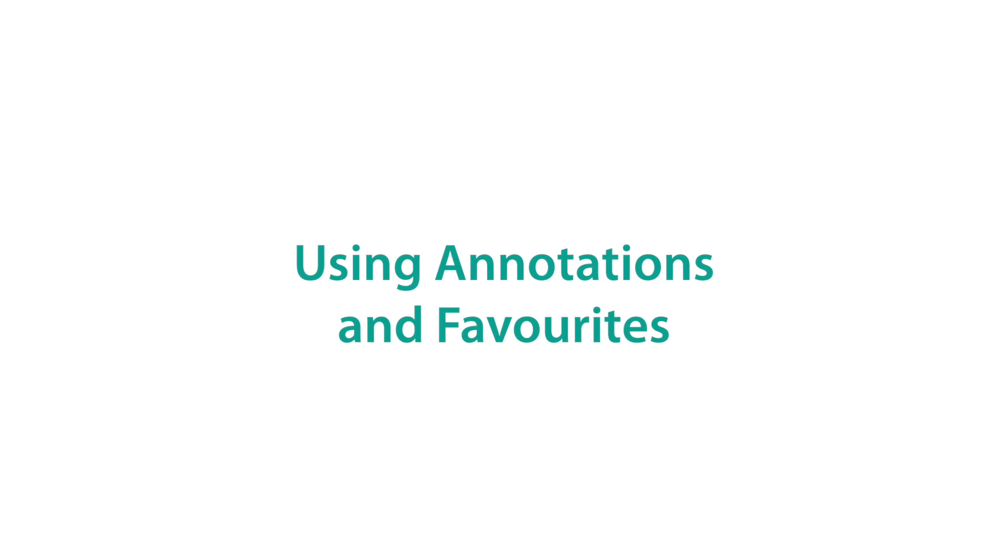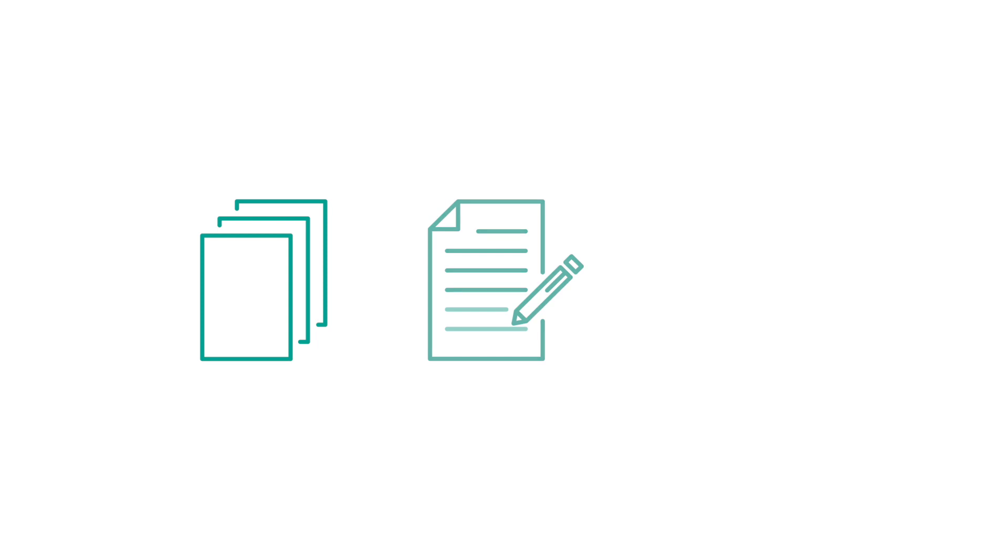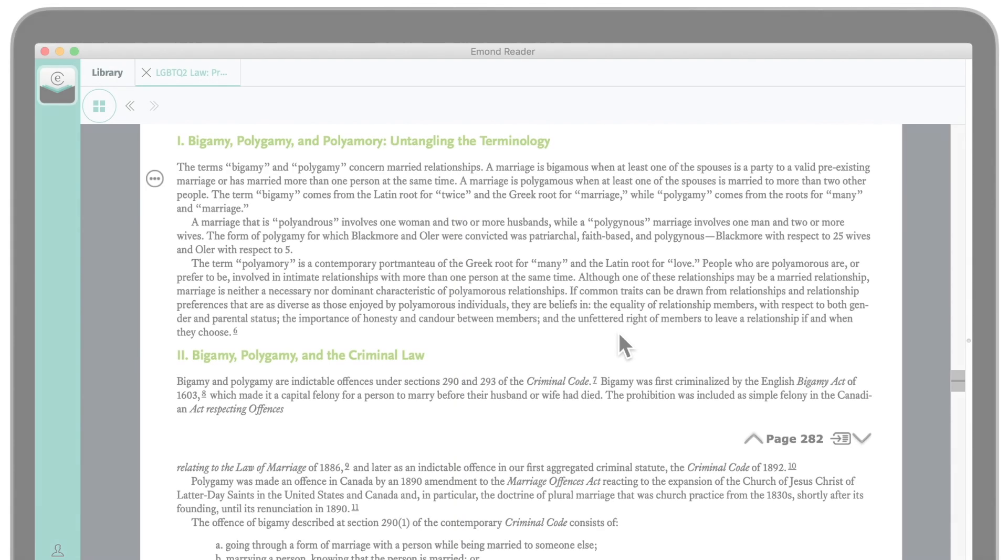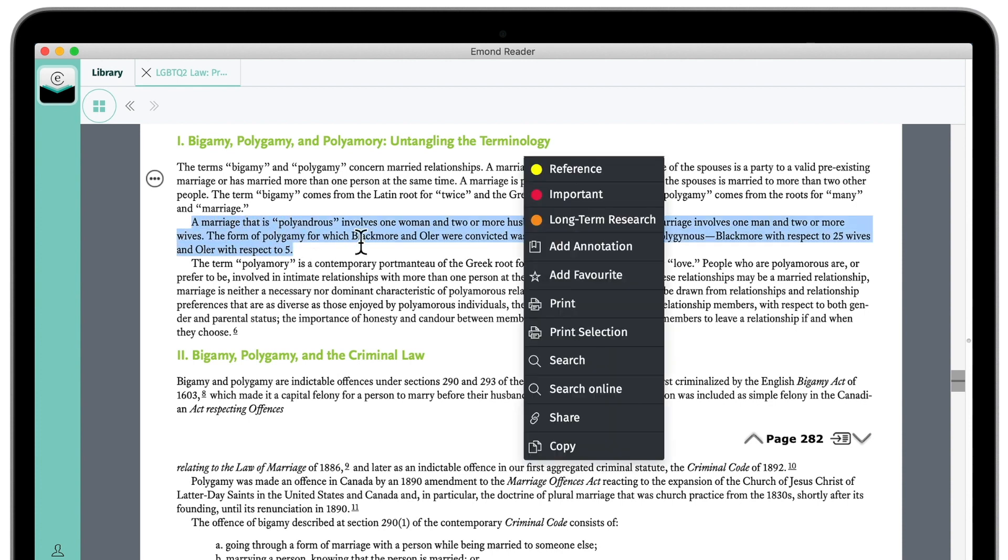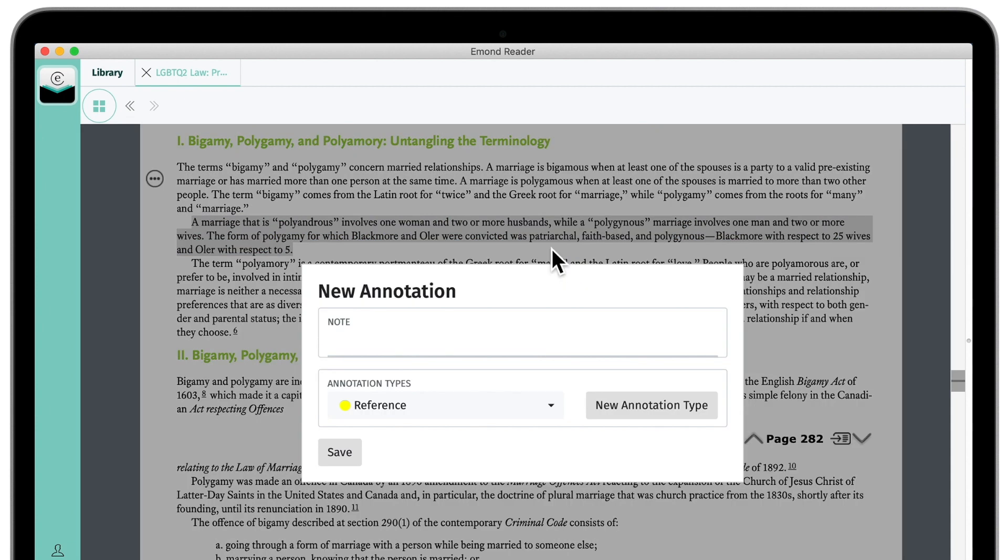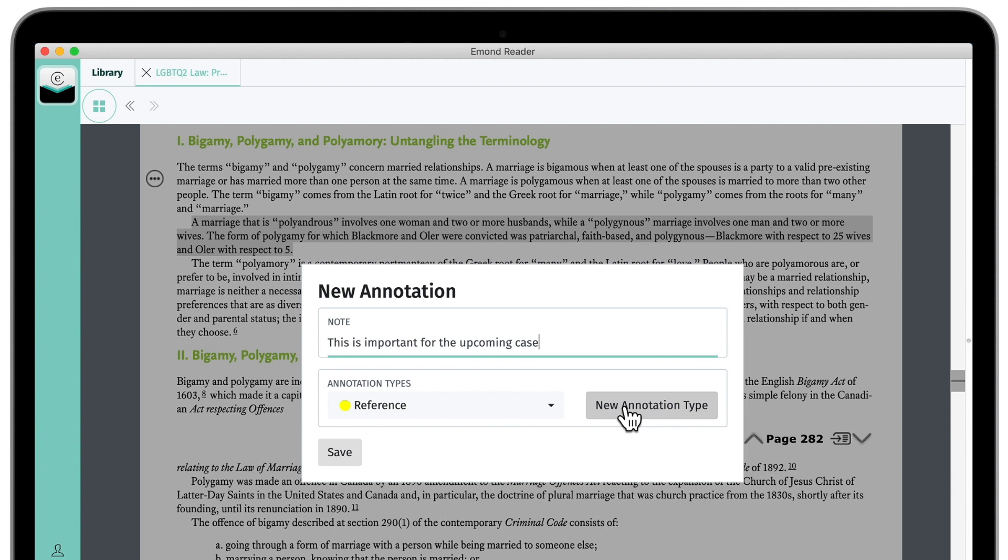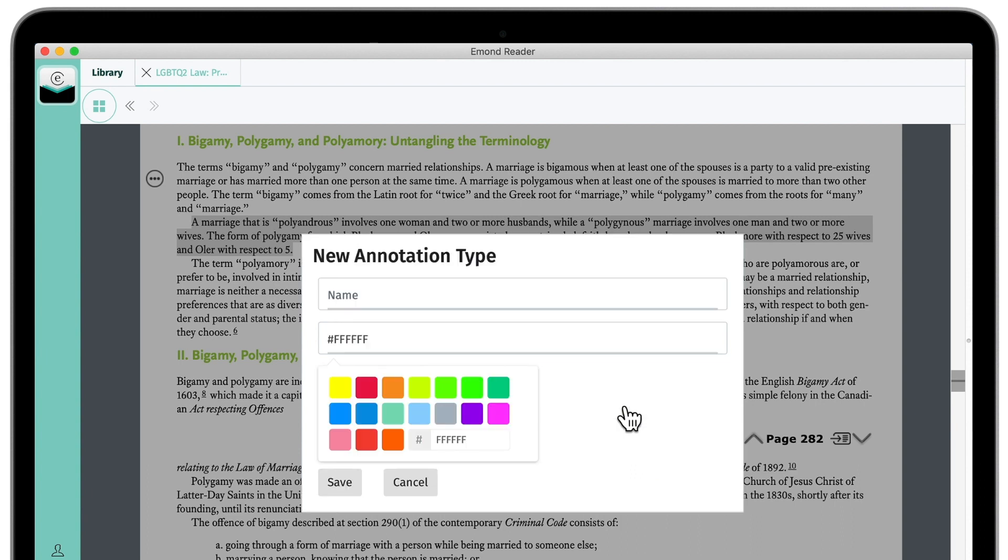Annotations within eMond Reader is a powerful tool that makes organizing, highlighting, and referencing your notes incredibly easy. To annotate your book, select a block of text to highlight it and click Add Annotation. Type your note, such as This is important for the upcoming case, and select an annotation type. The annotation type is the category that you're going to use to organize your annotations. Let's call our new annotation type Case Examples, and let's make it light green.